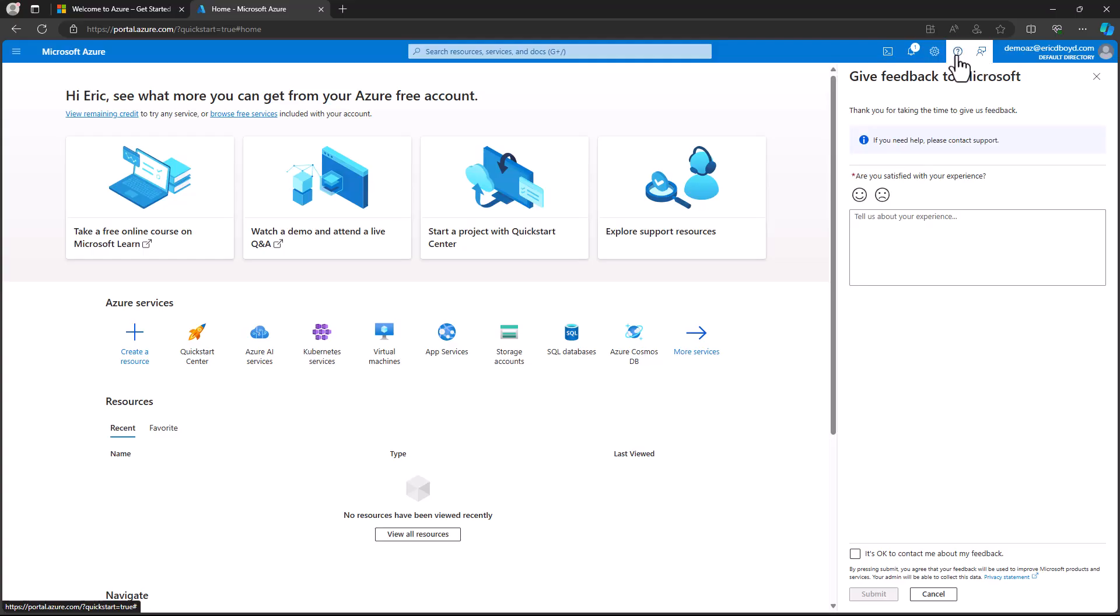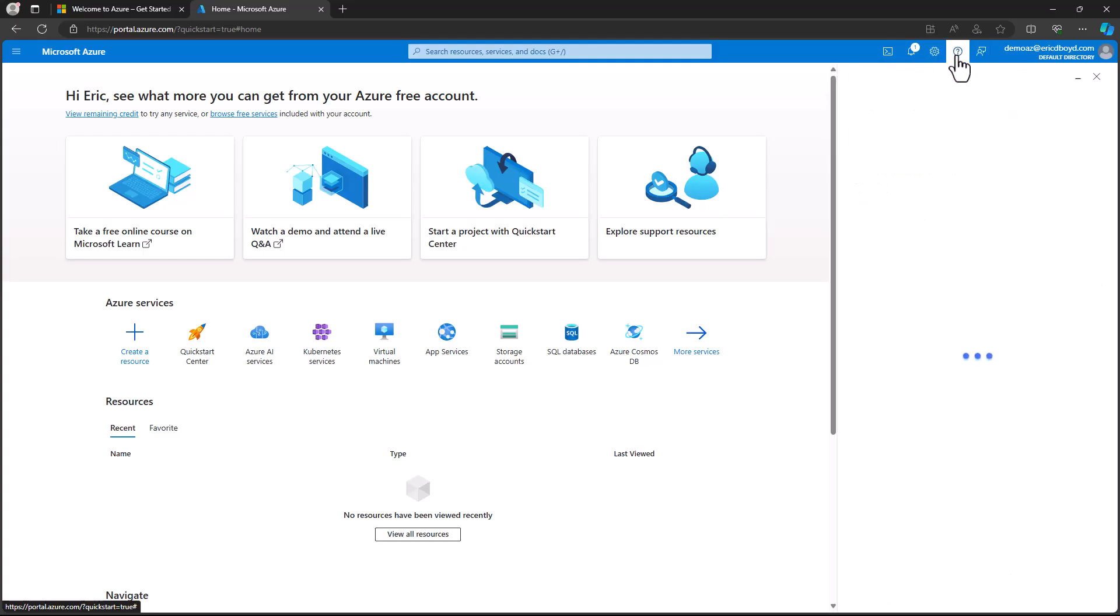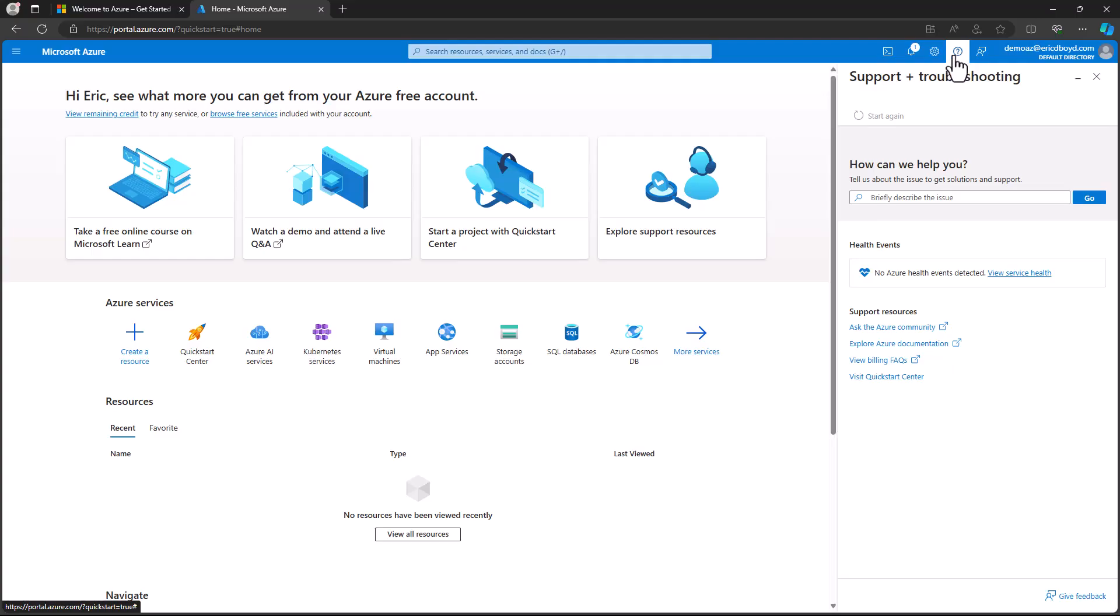Continuing to move right to left, the next icon is the question mark and this is the help and support area. From here, you can see any issues that may be impacting the availability of Azure regions and services in the health events section.